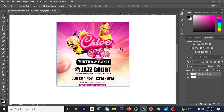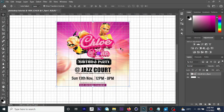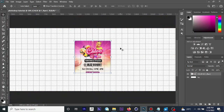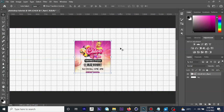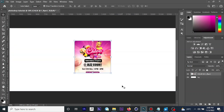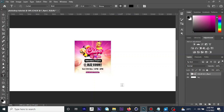If you'd like to display a grid while working, you can use the shortcut Ctrl and then Apostrophe — or Command and Apostrophe on a Mac — and that will display a grid for you. If you'd like to use the text tool, simply press T on your keyboard and that will activate the text tool.